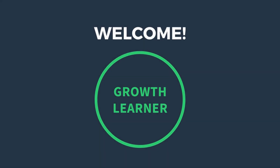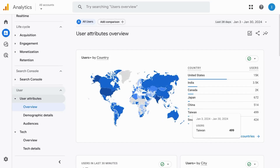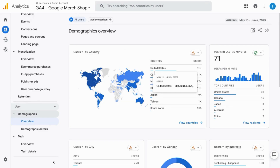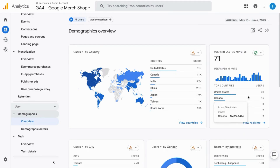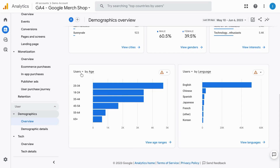Welcome. In this video we're going to cover the user reports in Google Analytics 4. In the demographics overview we have a geomap that shows us the number of users by country, a real-time report, a data table for users by city, users by gender, users by interests, users by age, and users by language.